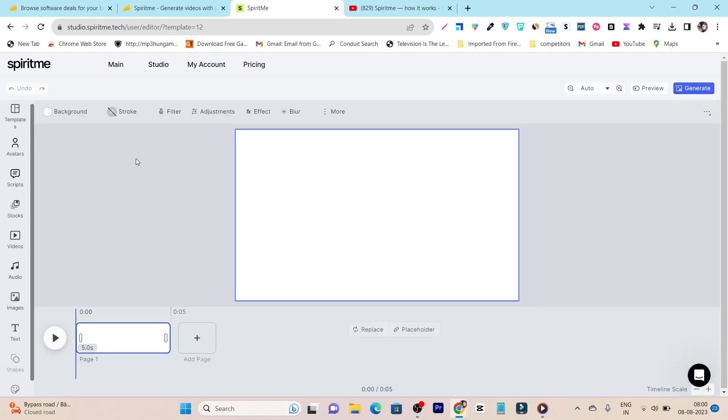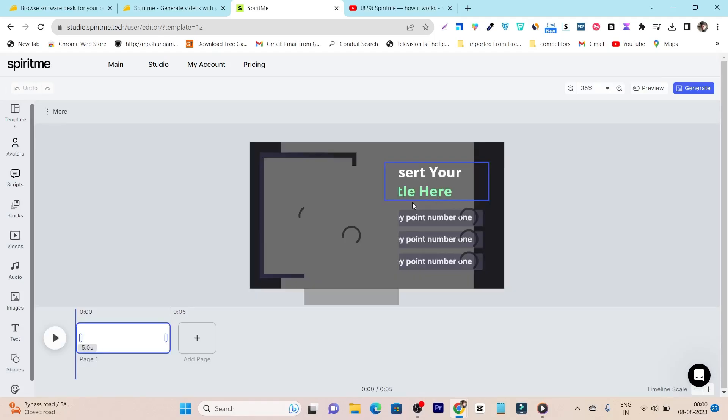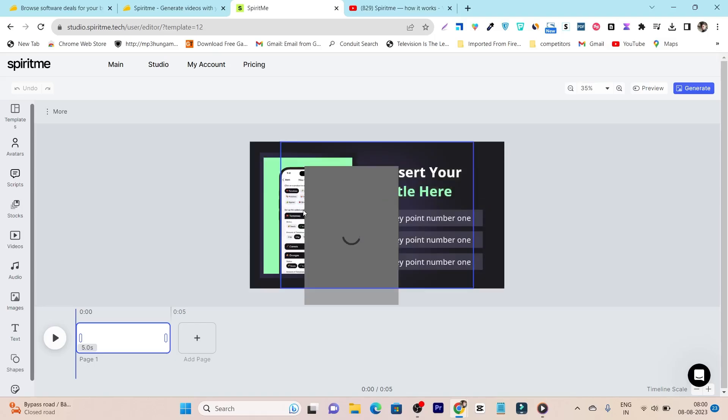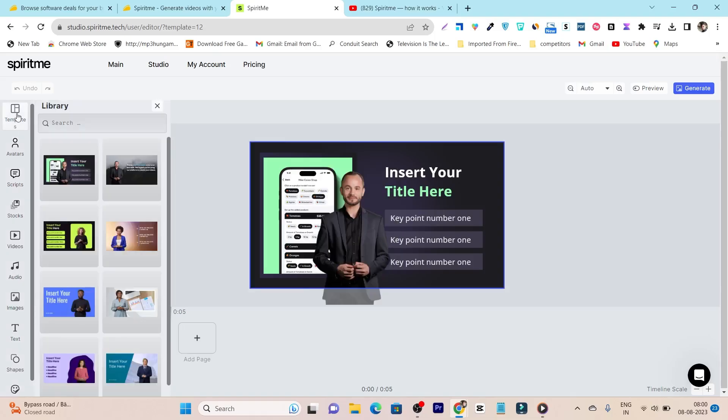So our editor is loaded and here we have the template that we have selected. But if suppose you want to change this template, you can also select from this template section. So I selected here and you can see it has the template. So currently it has very limited templates but in future we can see more.